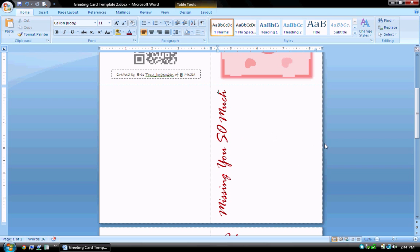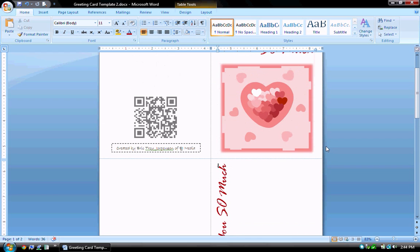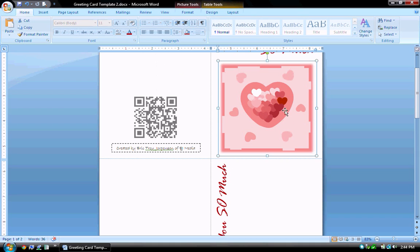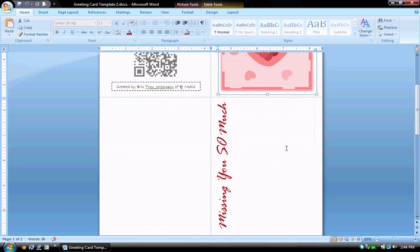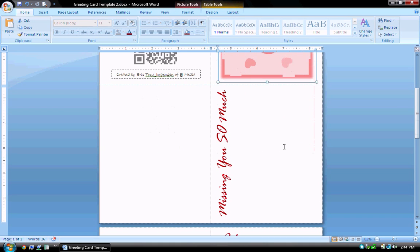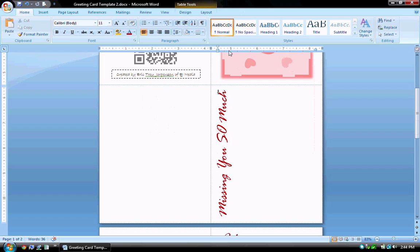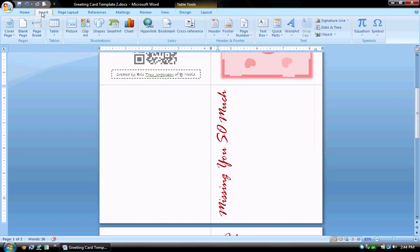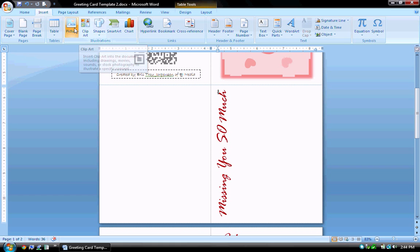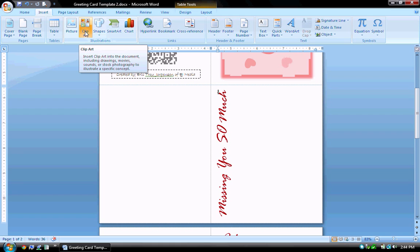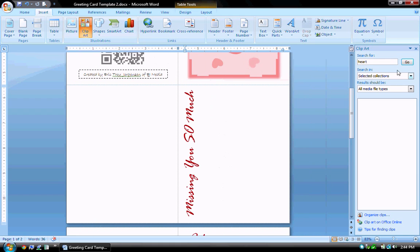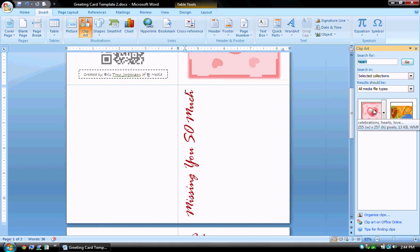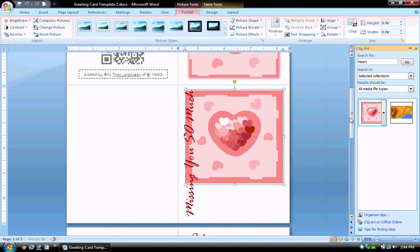Now the next thing I would like to do is insert this graphic. Actually it's a clip art. I'm going to insert that into this box here. So let me click down below. I'll come up to the insert tab and in the illustrations group I can insert a picture or clip art. I'm going to choose clip art. And let's search for heart and there's my heart clip art graphic.